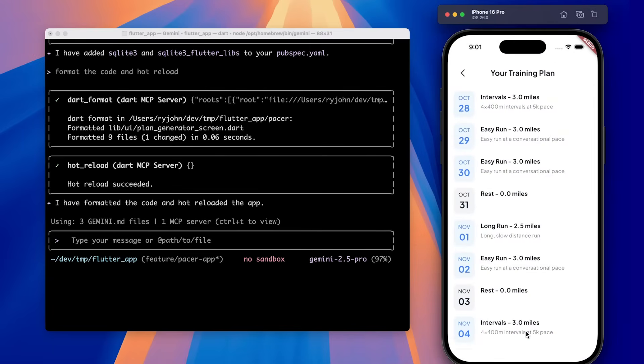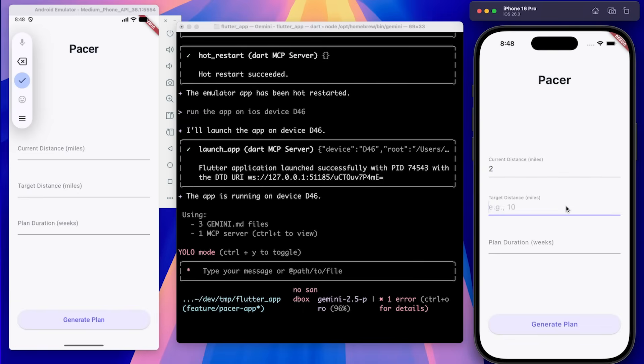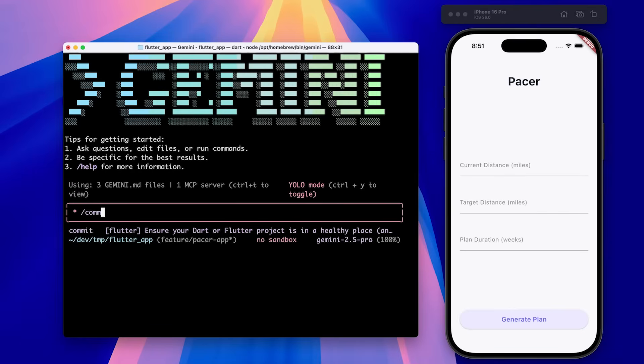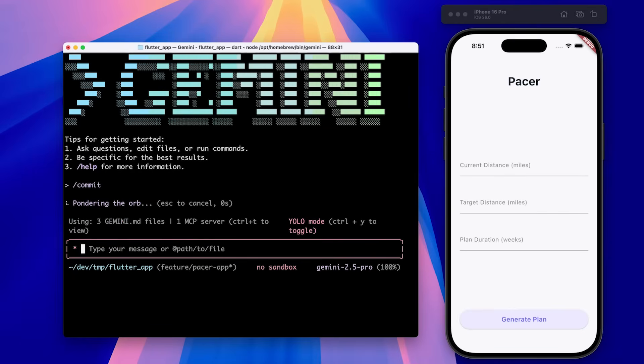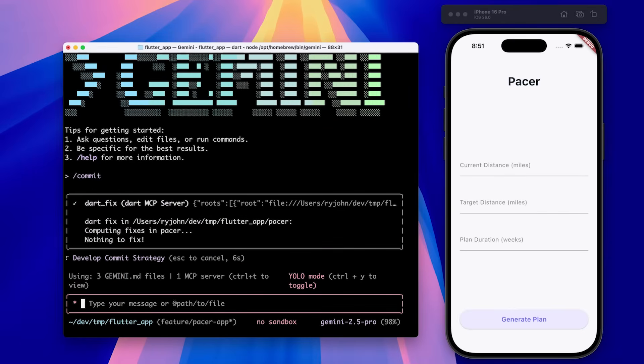And when it's done, the extension knows to hot reload the app. Nice. Finally, I'm going to run the slash commit command to run all the checks and commit the changes to git.